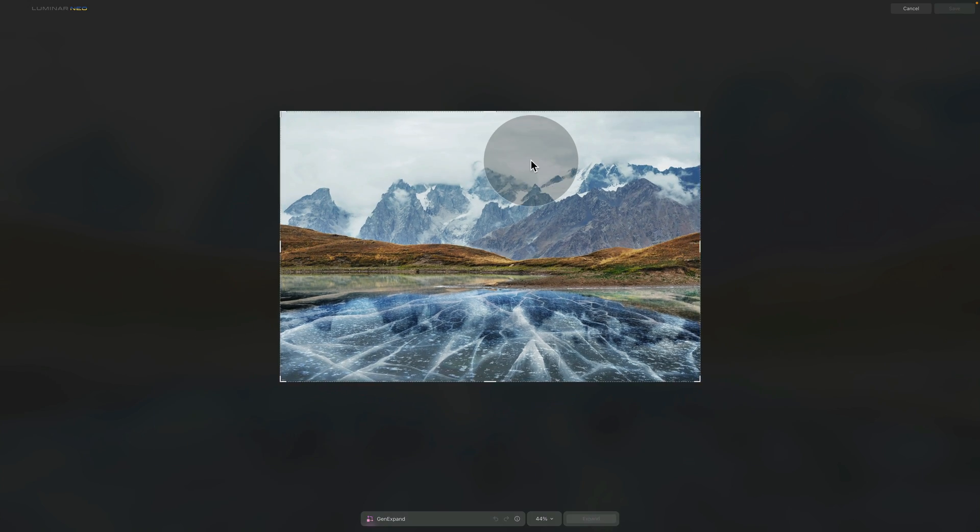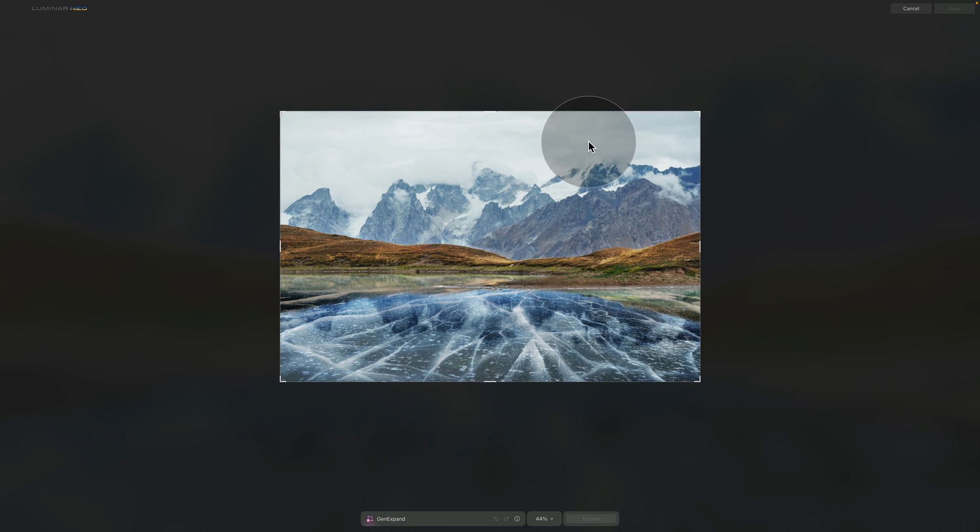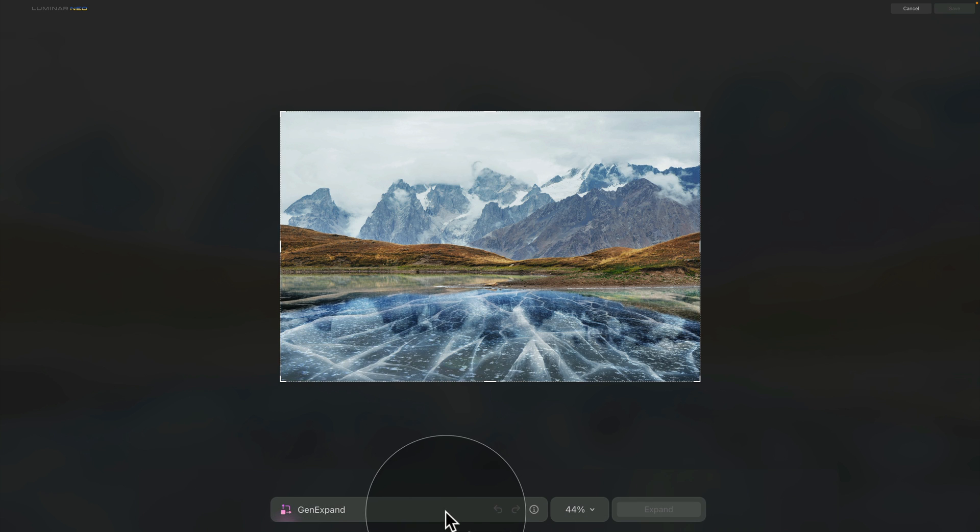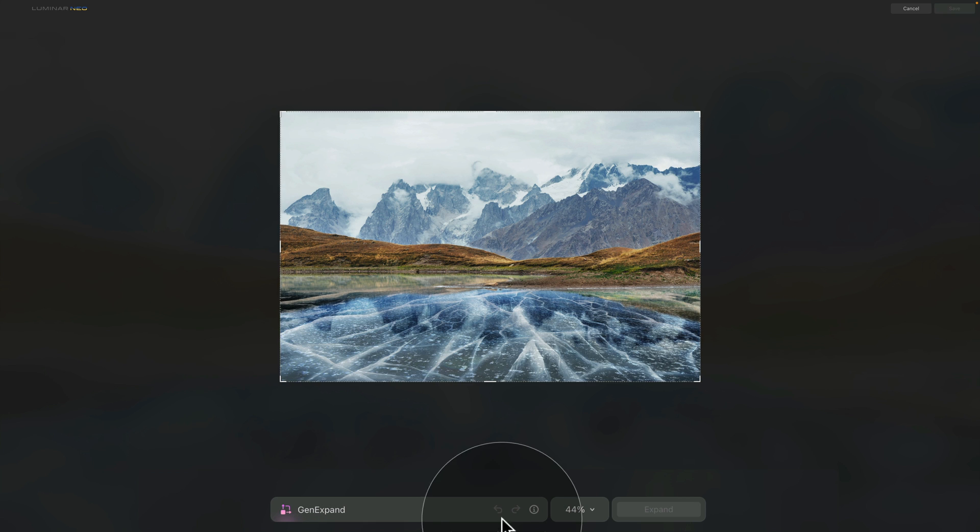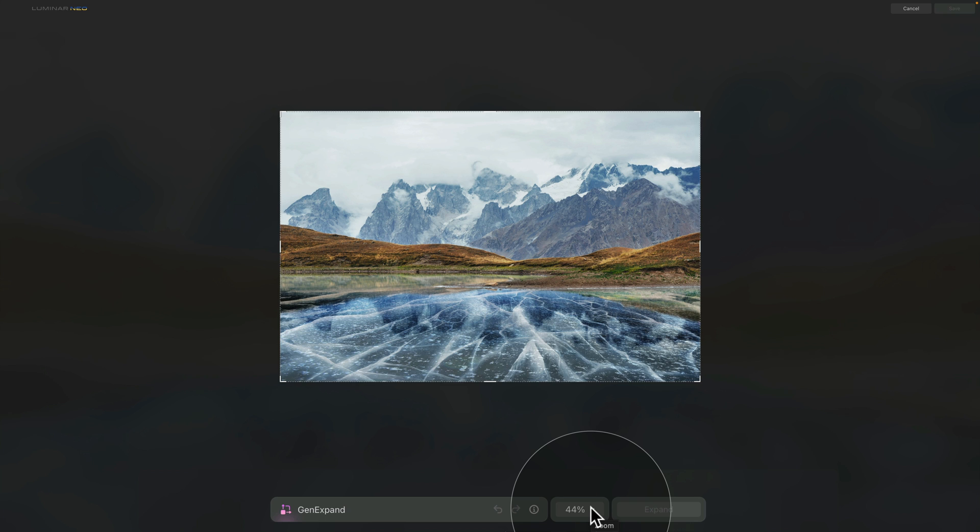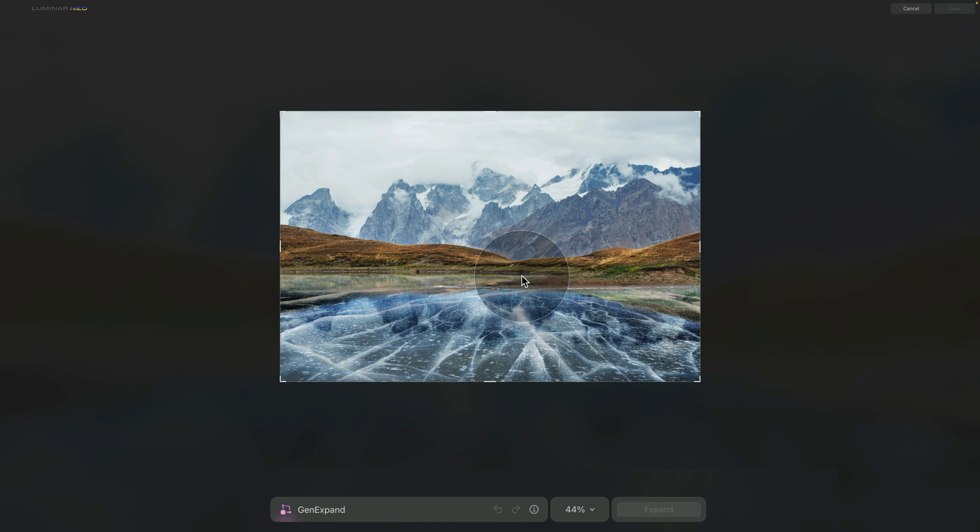We have our image selected and right away we're going to click on the icon to open the GenExpand window. As you can see we have our image with the overlay very similar to the Crop tool in the Edit panel. On the bottom we have our little toolbar where we have the name of the tool, a possibility to undo or redo what we're going to do, and then also the possibility to zoom in and out on our image.